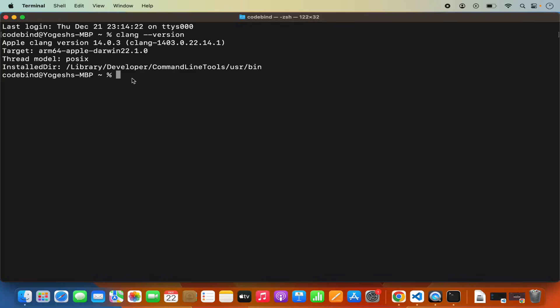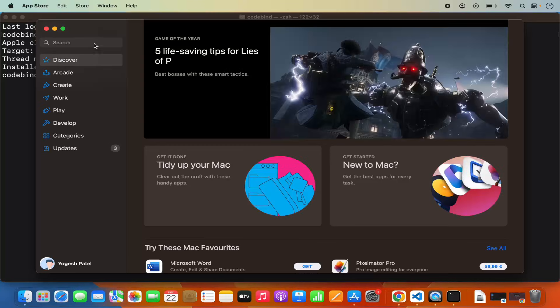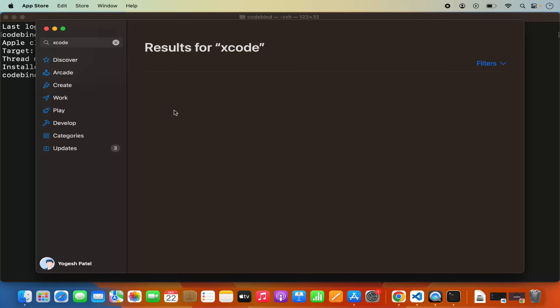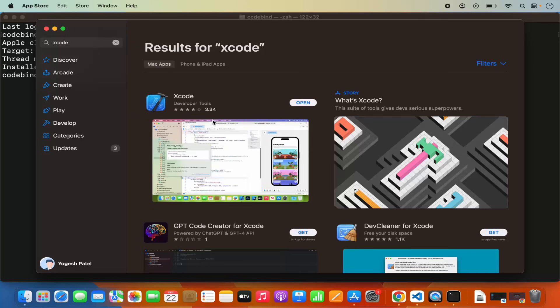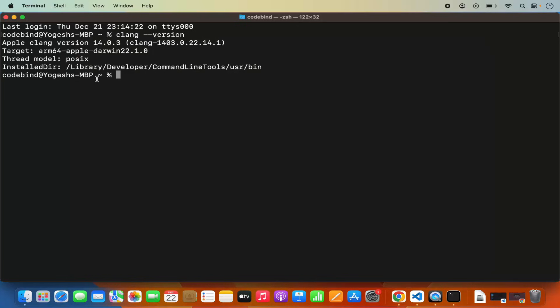There are two ways of installing Xcode development tools. You can download Xcode from the App Store — just search for Xcode there and download it. However, this Xcode package comes bundled with different SDKs and development tools like the Xcode IDE, support for macOS development, Swift, iOS development, and many other toolchains. So it's around 7 or 8 GB of data you need to download.